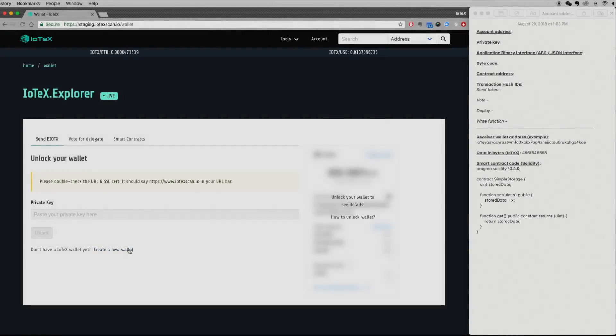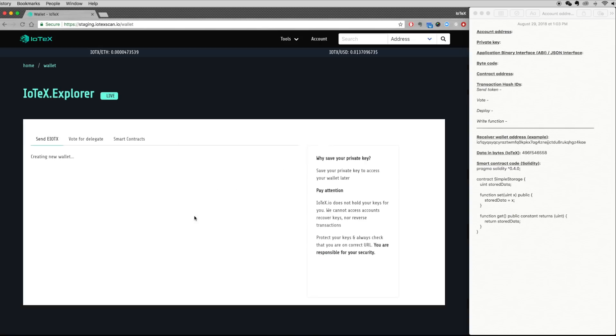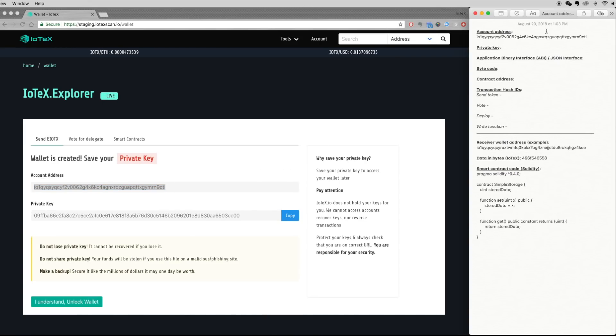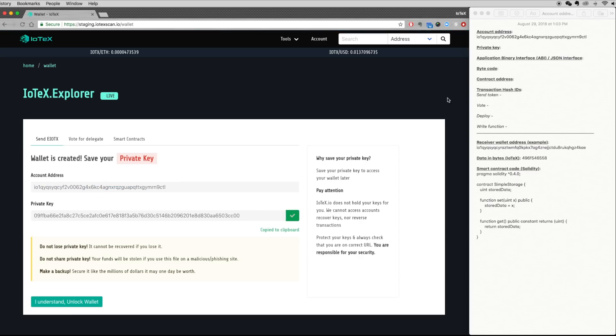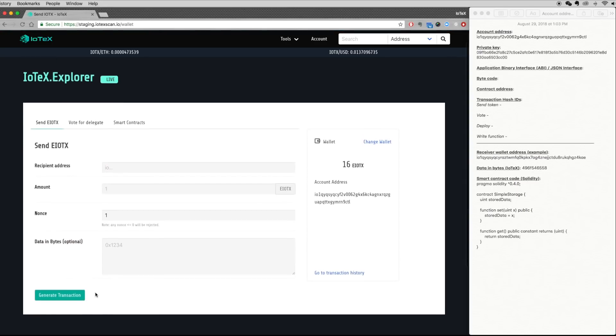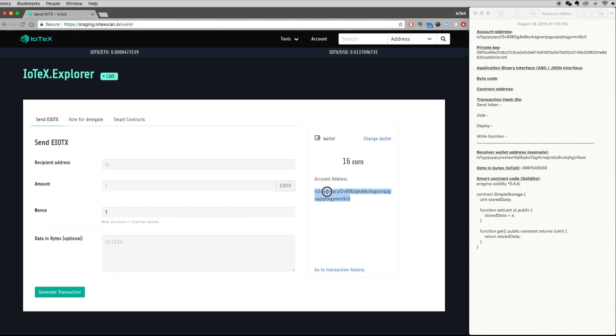To get started, click on the create a new wallet link. Be sure to record your public and private keys so that you can reuse your wallet, and then unlock the wallet. Each wallet will be pre-filled with eIoTX tokens, which you can see on the wallet dashboard along with the public key and a link to all transactions made by the wallet.